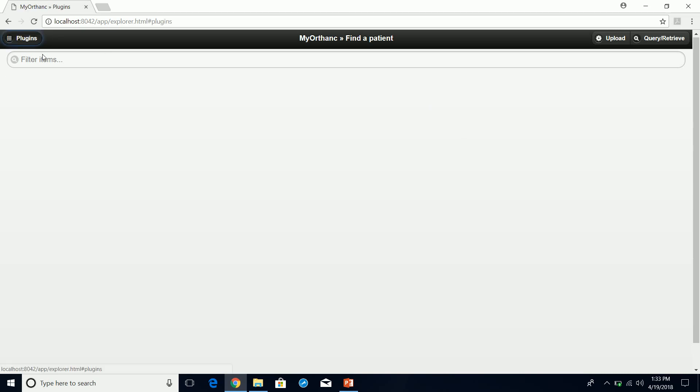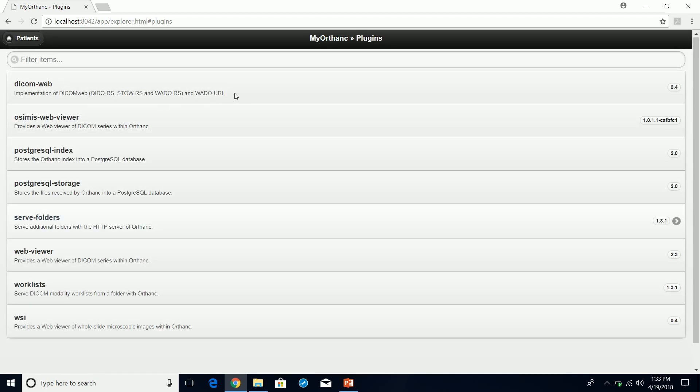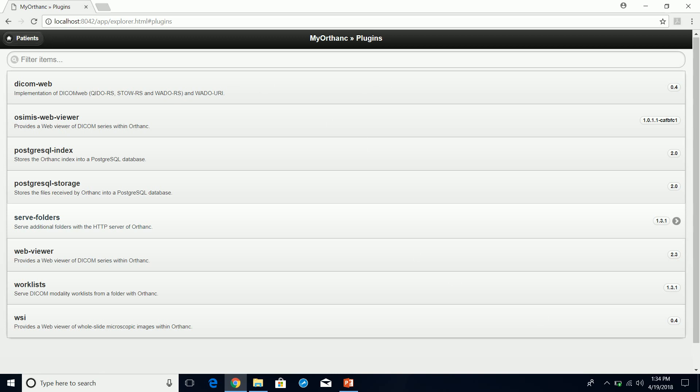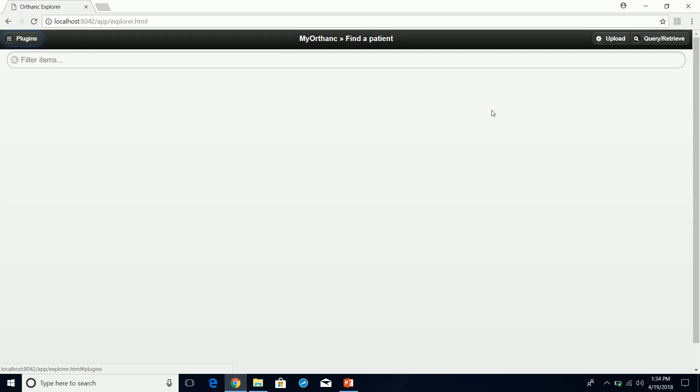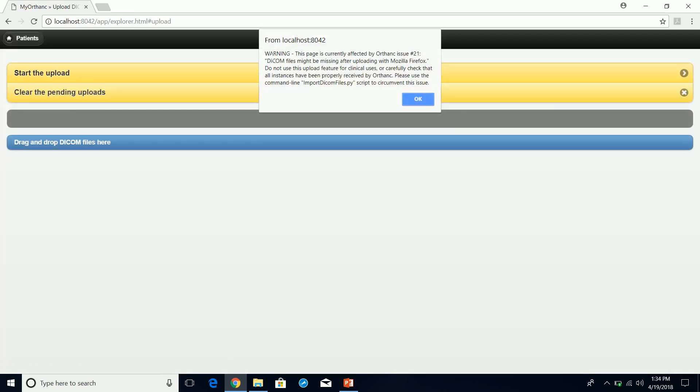It gives you by default some optional plugins - some of these plugins you have to purchase a license for. You'll see one down here that allows you to set up a modality worklist, which would be pretty cool. Maybe later on in the courses we can test out the modality worklist.